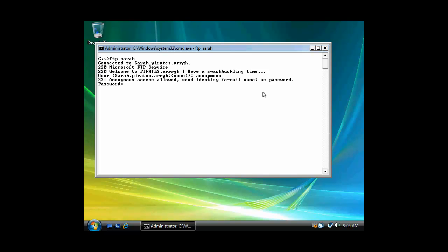I'm gonna type in anonymous. Anonymous access allowed. Could be any password. I'll just put in www for World Wide Web. Notice it says ARG me mateys. So that's my banner message. Anonymous user logged in.